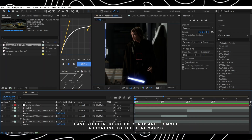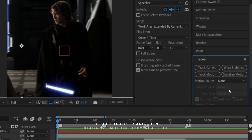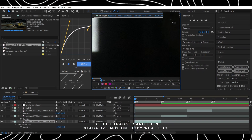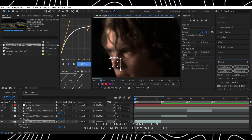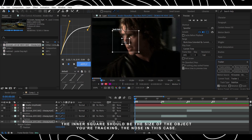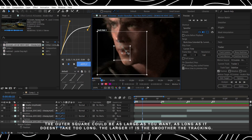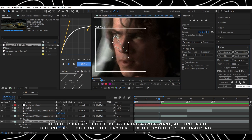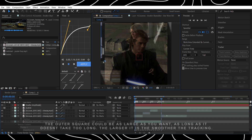Select Tracker and then Stabilize Motion. Copy what I do — the inner square should be the size of the object (the nose in this case). The outer square can be as large as you want; as long as it doesn't take too long — the larger it is, the smoother the tracking.